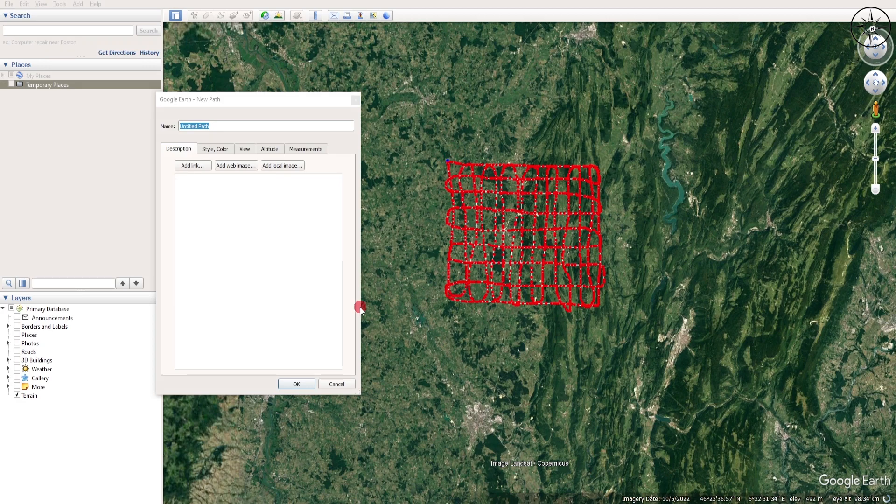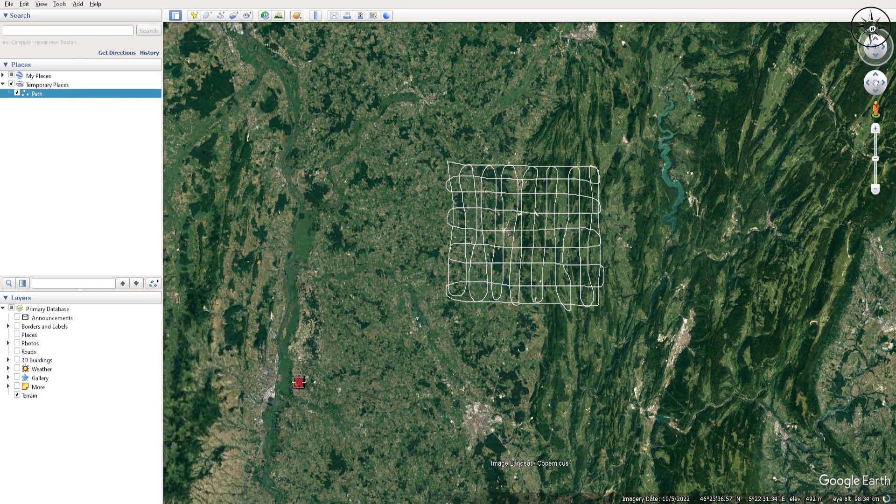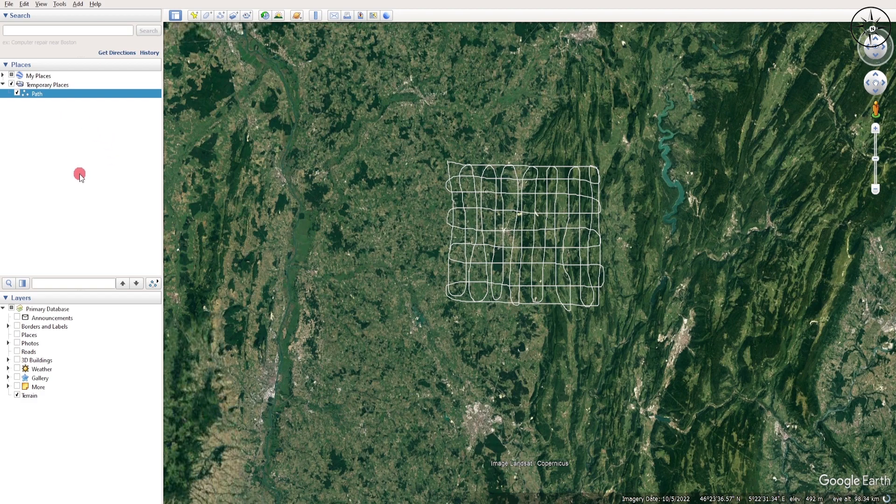So there we go. I guess this will do the job. You can name it whatever you want. Just 'Path' and then you will click on OK.